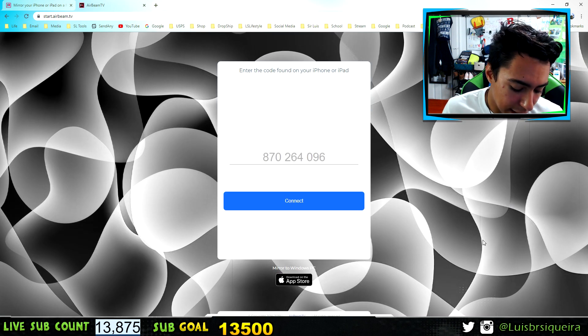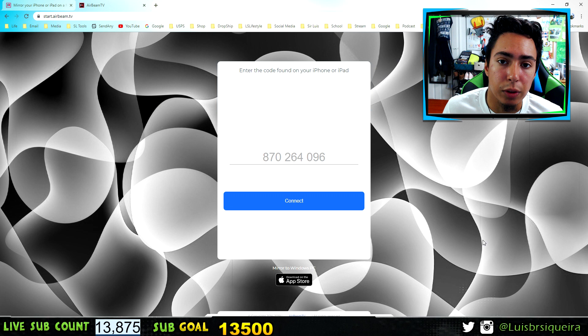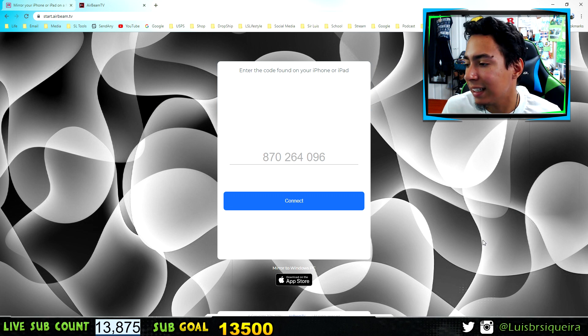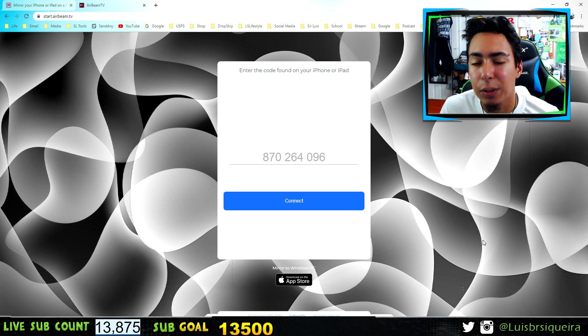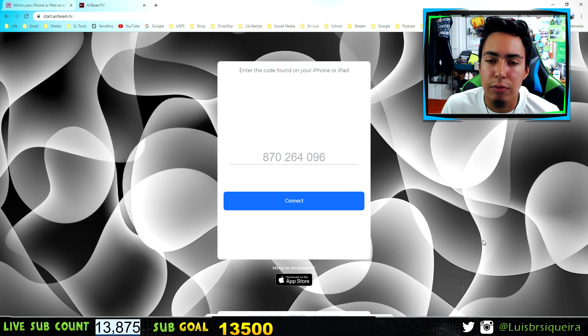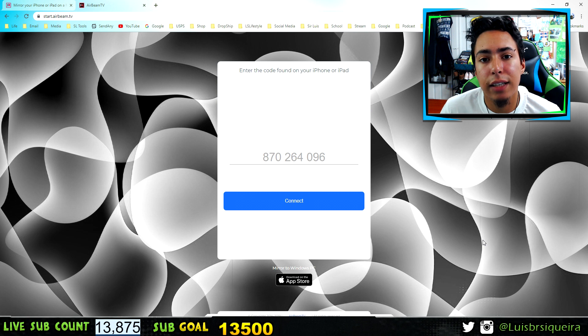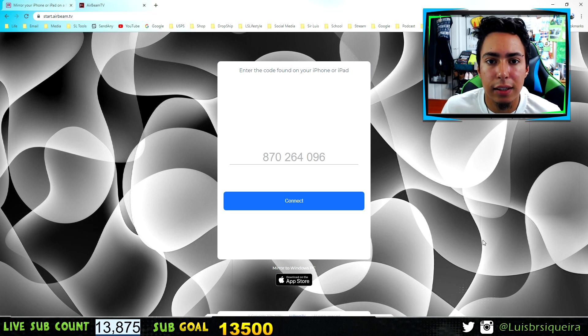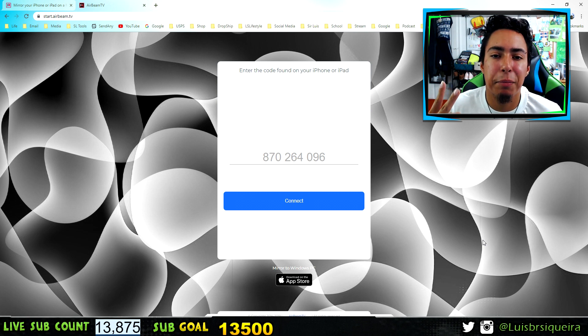That's it guys — it's really that easy. To stop, just press Stop Broadcast and it's done. You don't have to pay anything. If you want to do it again, just go back to the app and put the new code in. If you have any questions leave them in the comments below, subscribe for more — I love you guys, catch you in the next video!